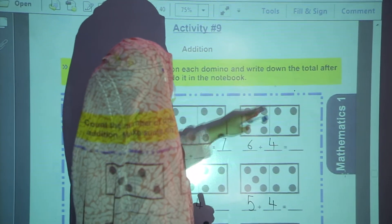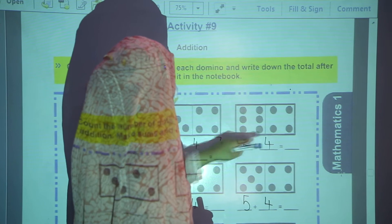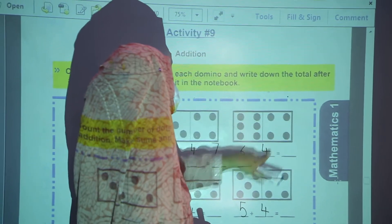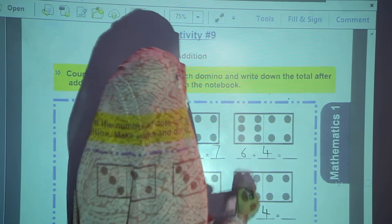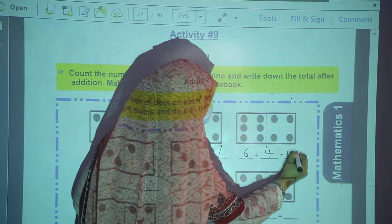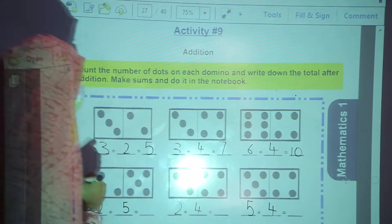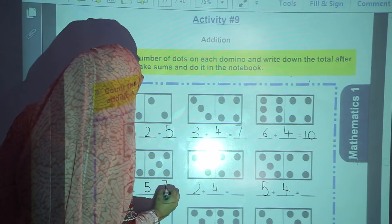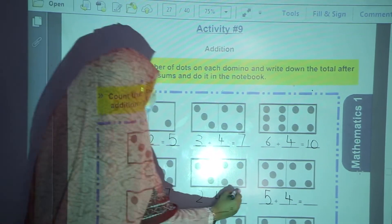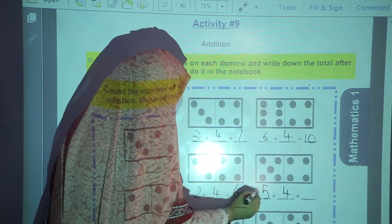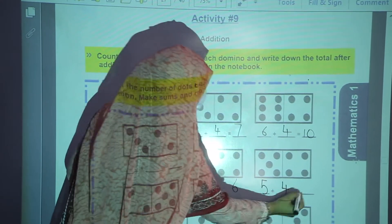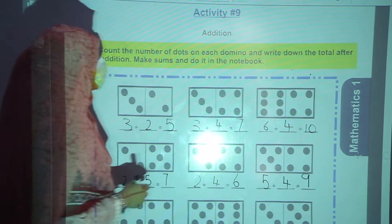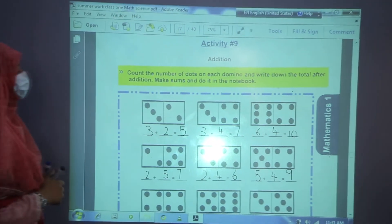Third one: count 1, 2, 3, 4, 5, 6 — write 6 in the first blank. Then 1, 2, 3, 4 — write 4 in the second blank. 6 plus 4 is equal to 10. Now 2 plus 5 is 7. 2 plus 4 is 6. And 5 plus 4 is equal to 9. In this way, you will complete this activity by your own.